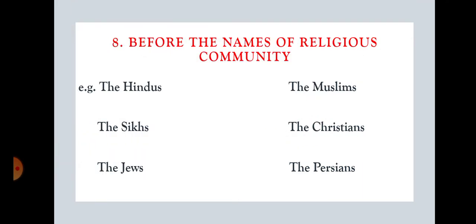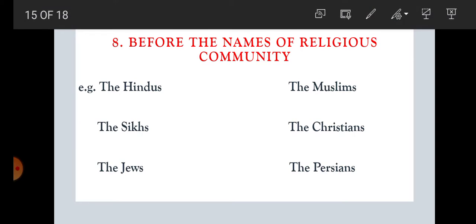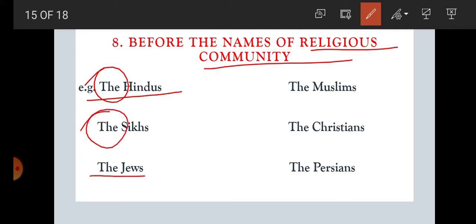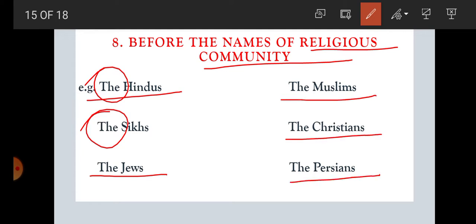Rule number eight: before the names of religious communities. We all know what religious communities are. For example: the Hindus — it is a particular religious community, so we write 'the Hindus.' The Sikhs — a particular religious community. The Jews, the Muslims, the Christians, the Persians. So, before the name of a religious community, we are using 'the.'